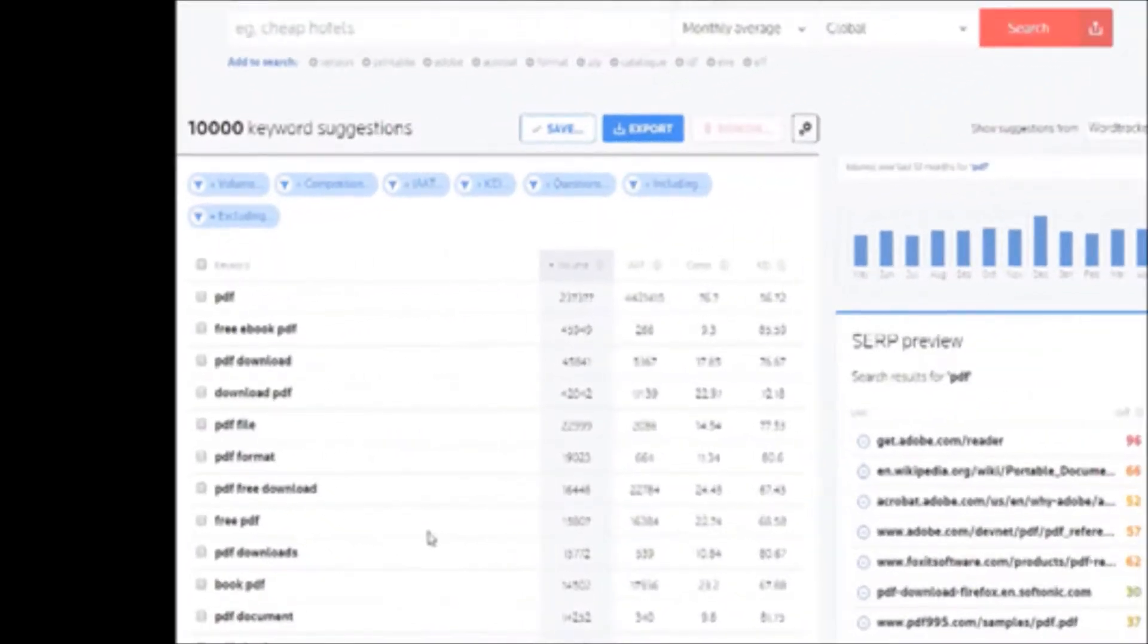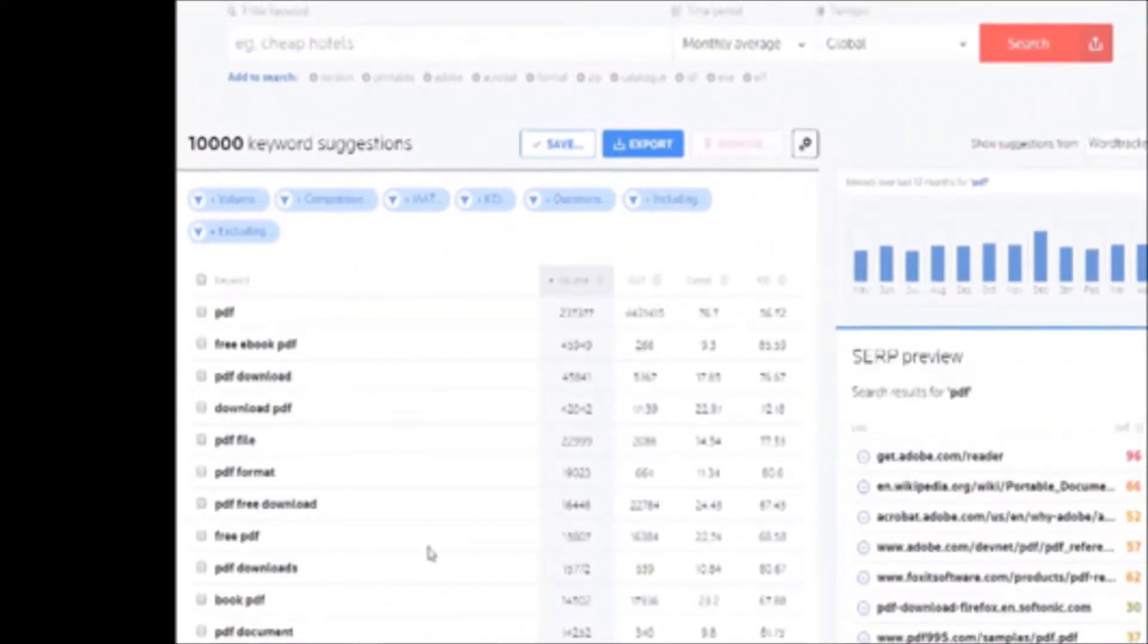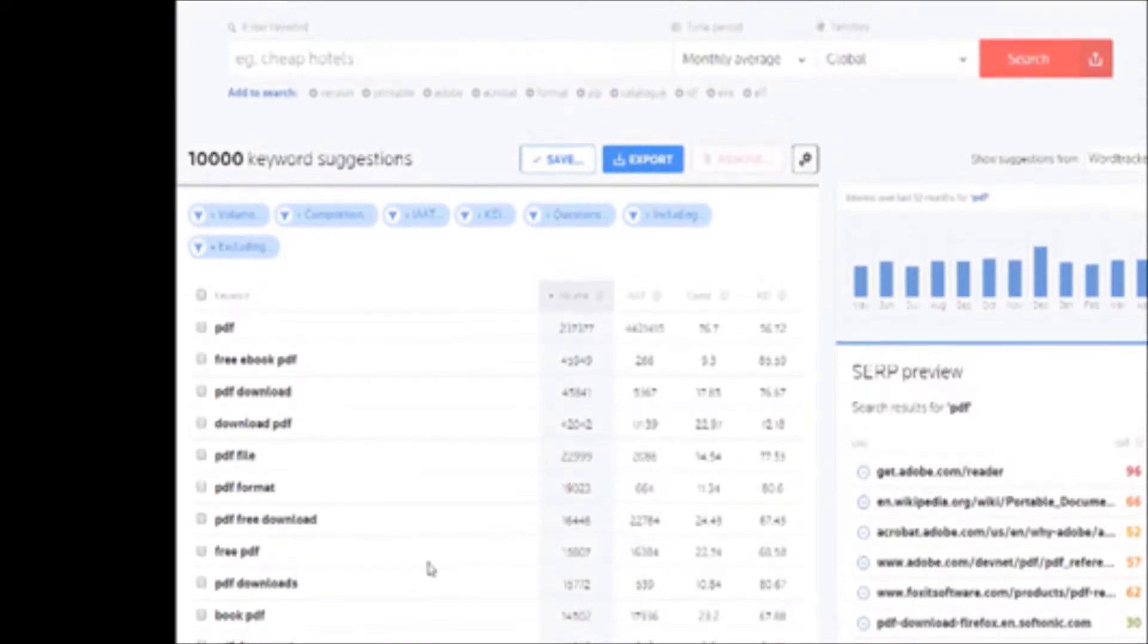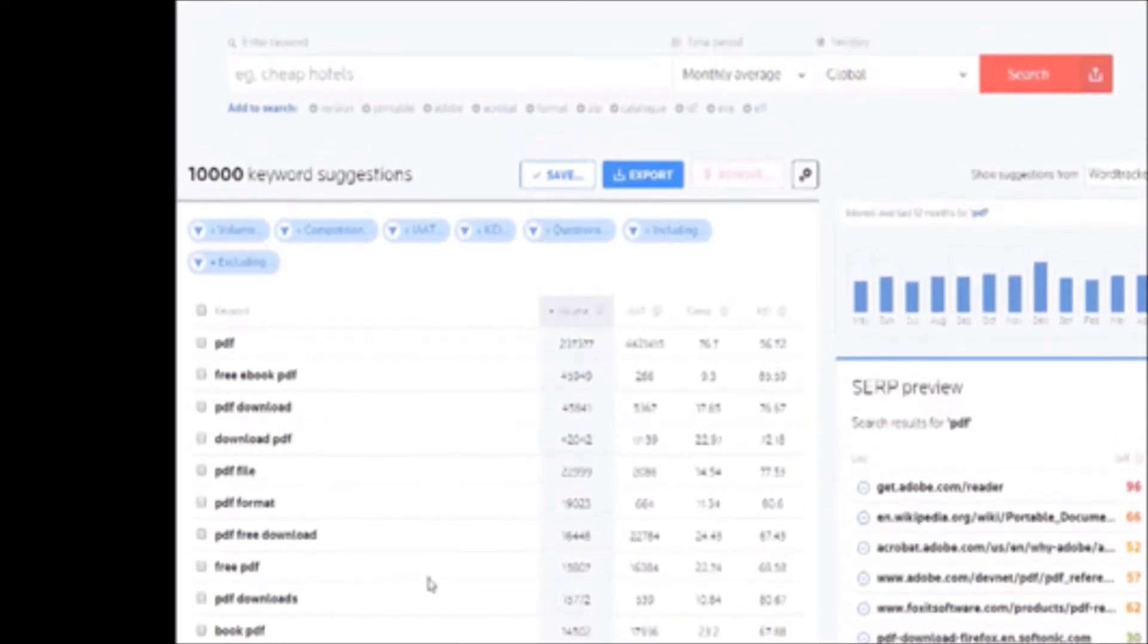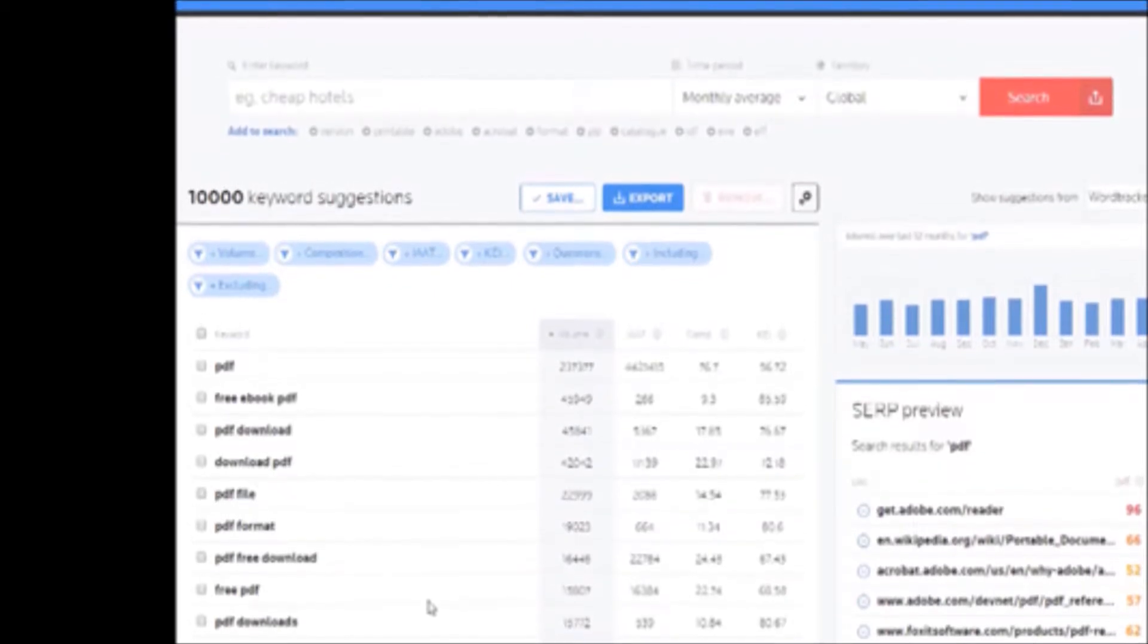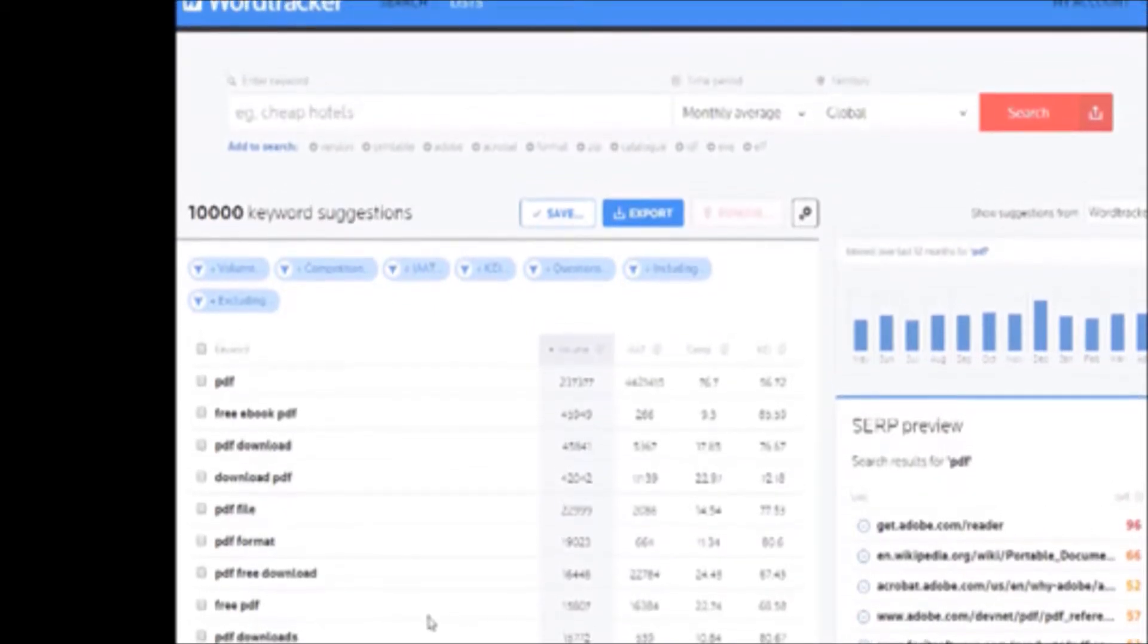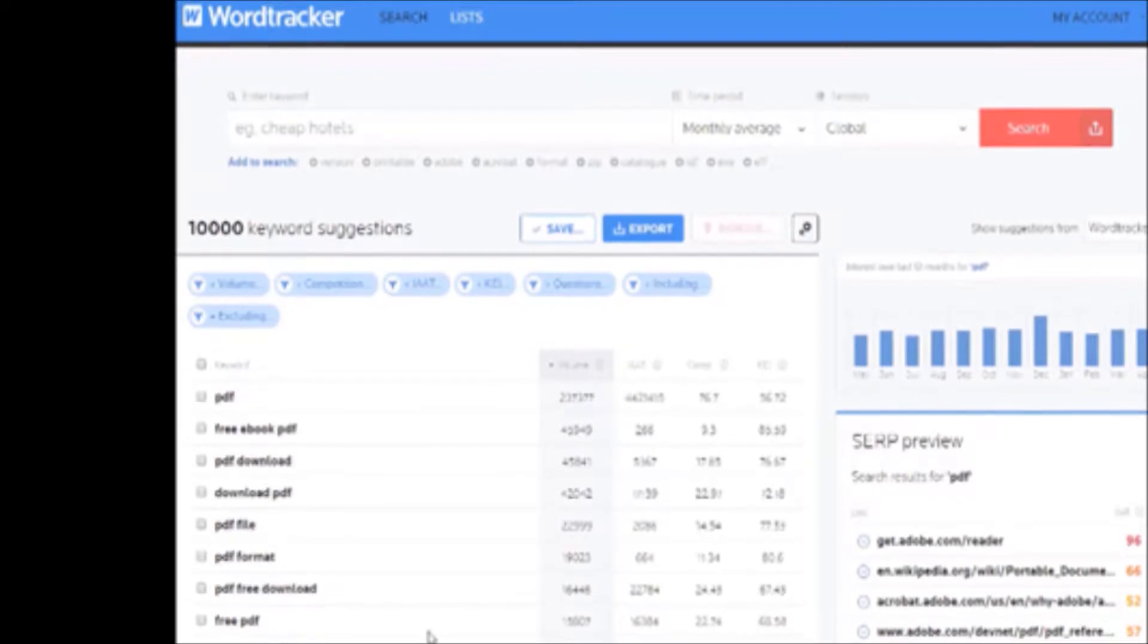Another tool you can use is WordTracker. It's pretty cool. WordTracker pulls from a different group of search engines, but you can also turn off the WordTracker tool to show results from Google. So we just do a search on our African elephant.